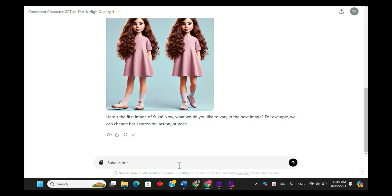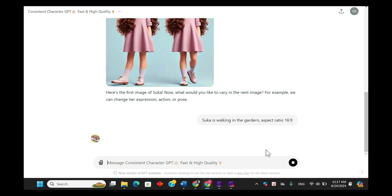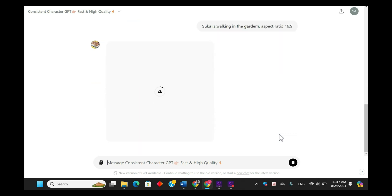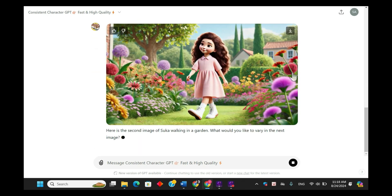For example: 'Sukkah is walking in the garden, aspect ratio 16:9.' Now we can see the character in a specific context — here's Sukkah walking in the garden with consistent features and clothing. Amazing, isn't it?